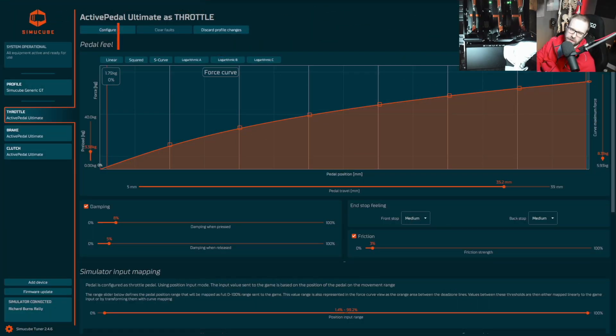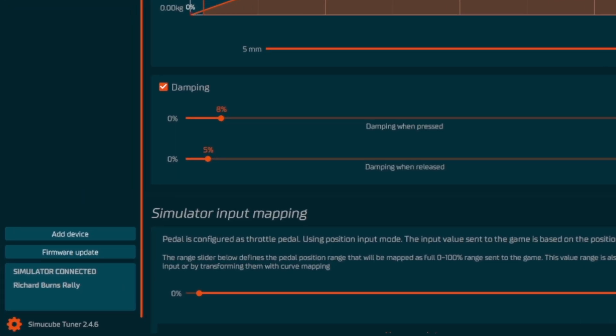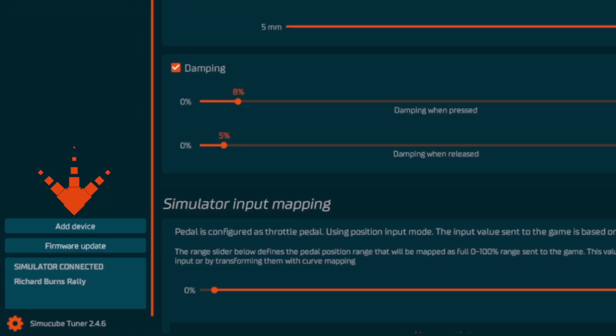The last thing we need to do is just make sure that everything is connected with the simulator, so boot up the SimiCube Tuner and just check when you're in a race that it says Simulator Connected and Richard Burns Rally.